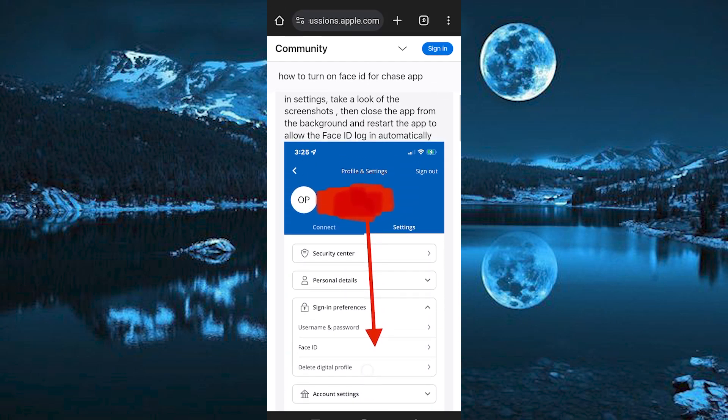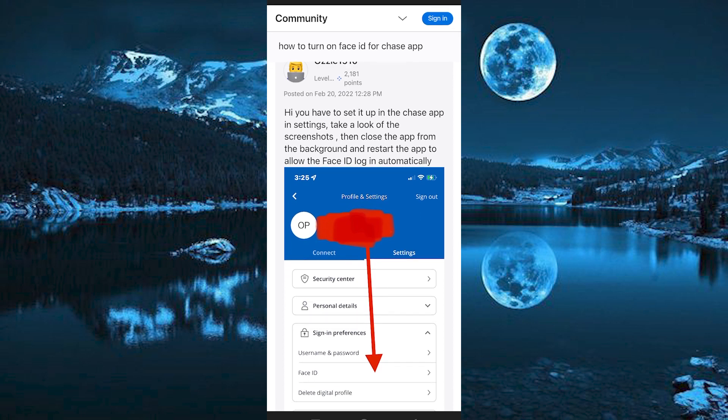Now close the app from the background and restart the app to allow the Face ID login automatically. You now no longer need to use your password to be able to login.